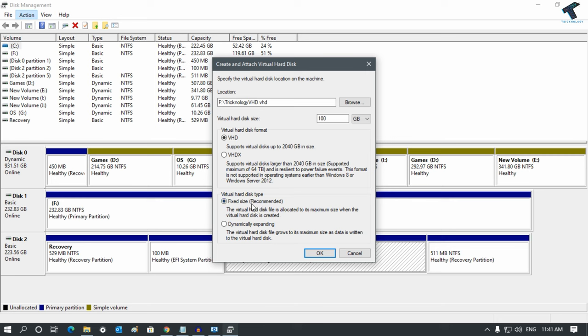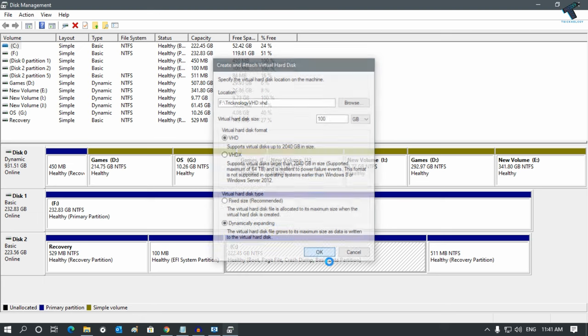From here, you can select fixed size, meaning in the future you cannot change your volume size. If you select dynamically expanding, it will expand as per your requirement. After that, click OK.